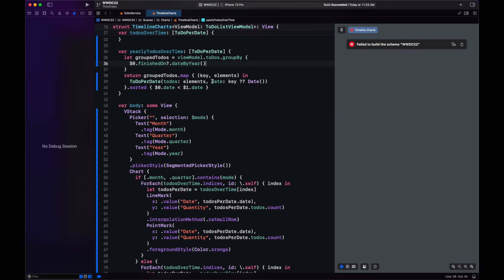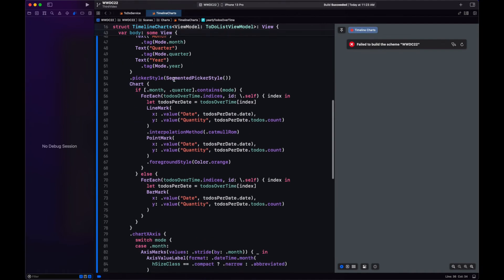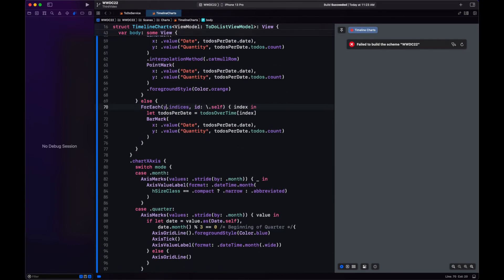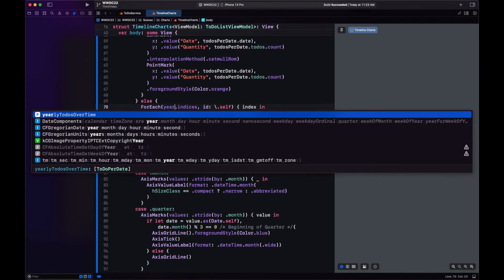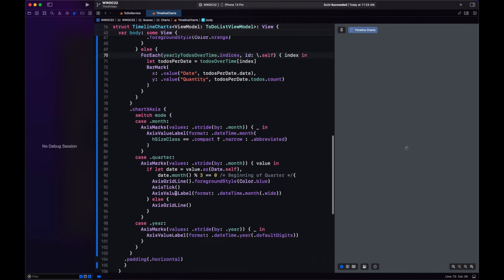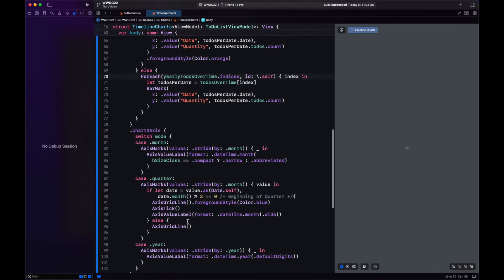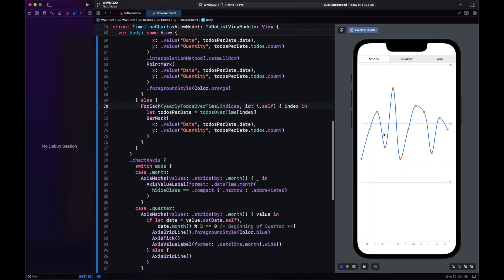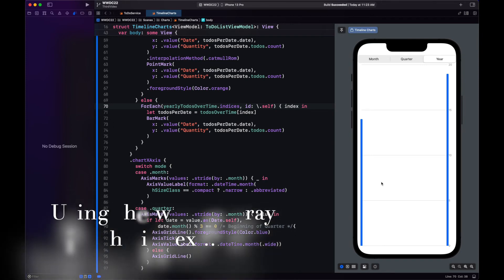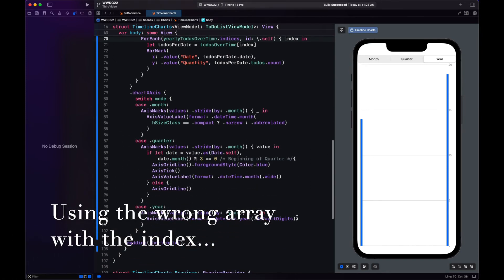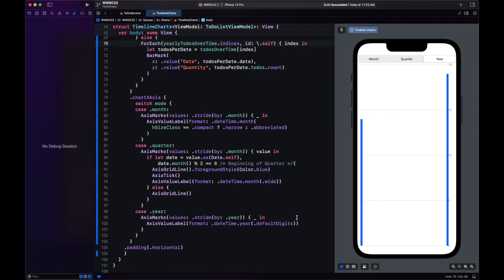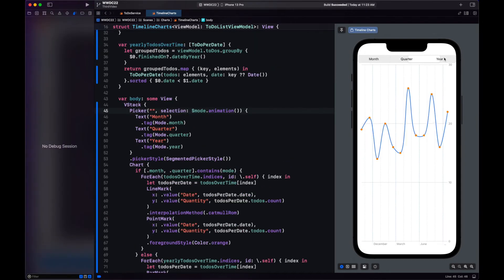So now that we have our yearly to-dos over time, let's use them in the bar mark. And that still has issues, but you know what, first let's fix quarterly, because right now we're displaying a lot of dots. We should not be doing that, we should just show the dots for the first month of each quarter.